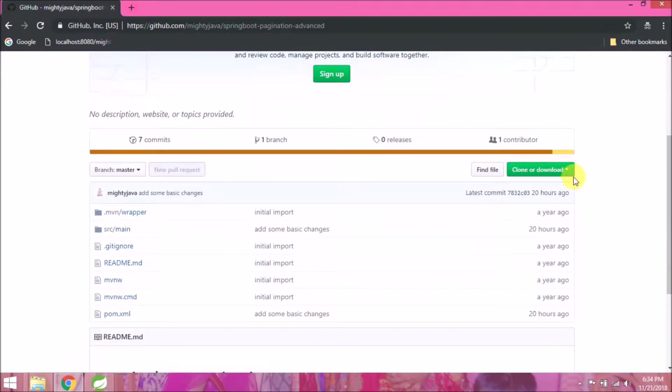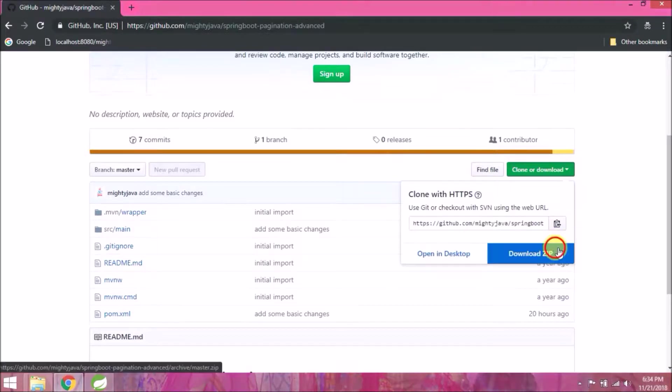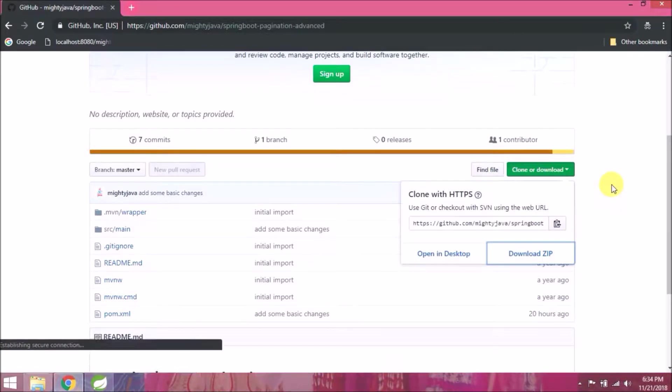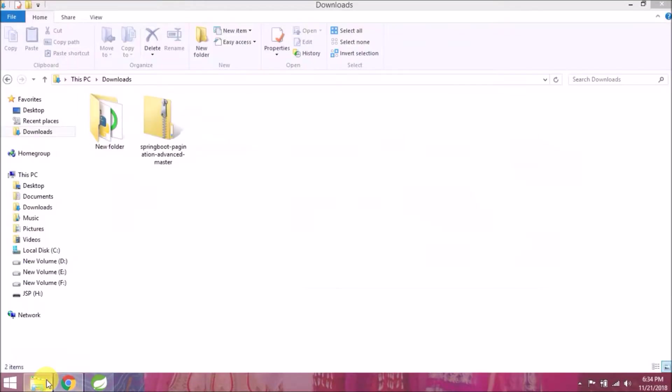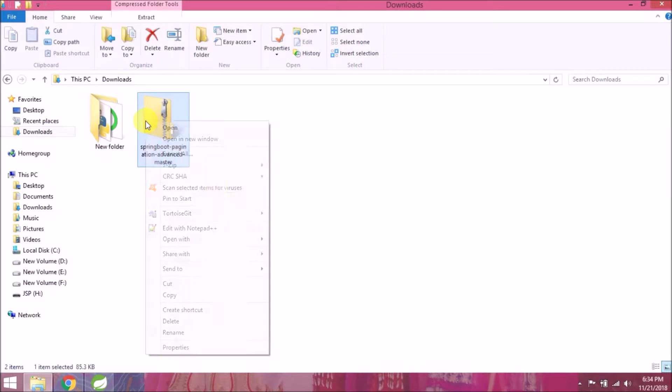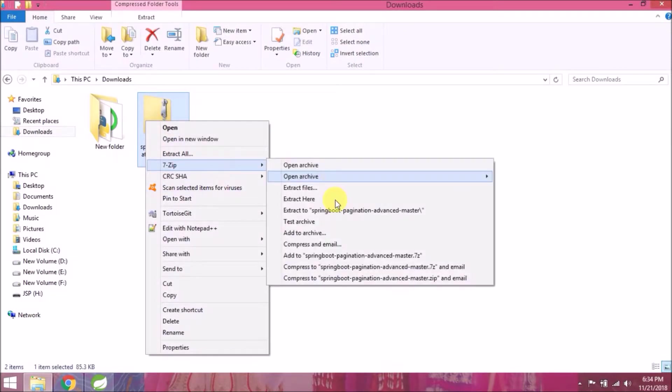Click on clone or download button. Click on download zip. See, it's downloading. Extract this zip file.